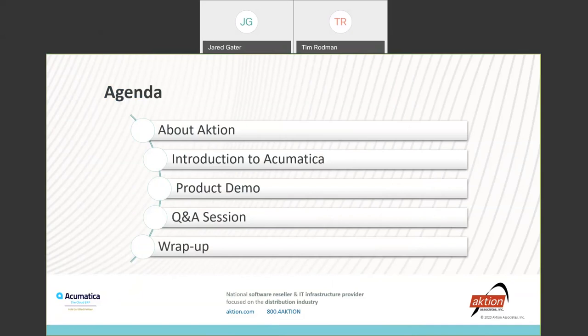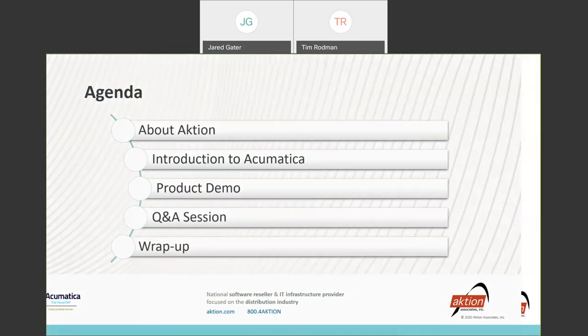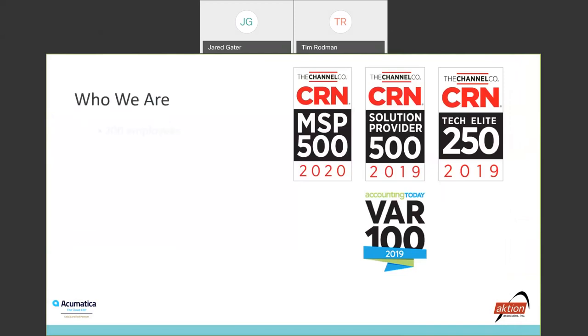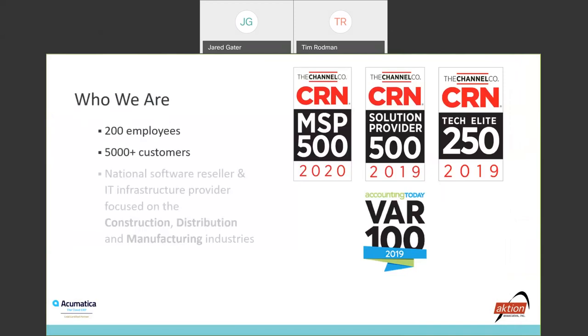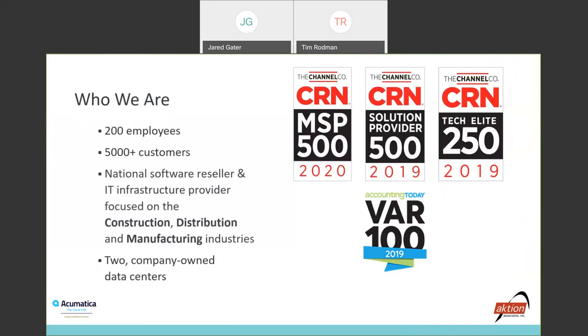With that being said, who we are as Action as a whole: we are 200 employees strong here at Action. We have 5,000 plus customers. We're a national software reseller and IT infrastructure provider focused on the construction, distribution, and manufacturing industries.